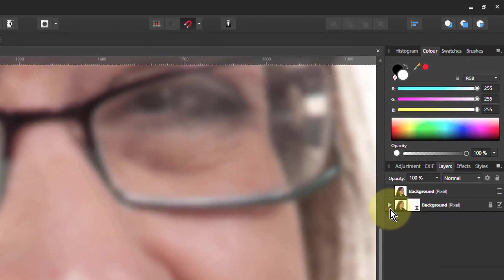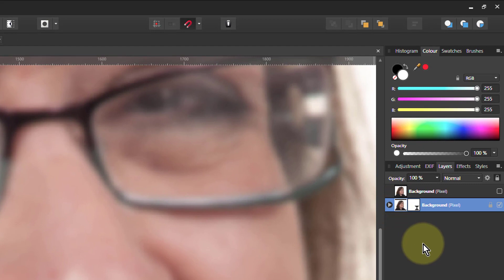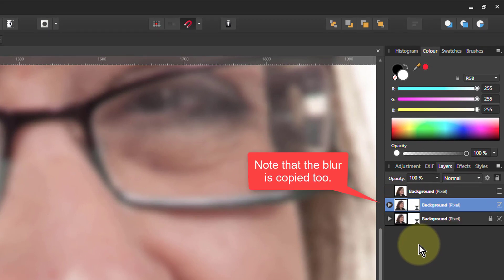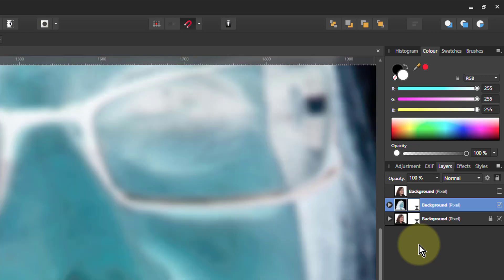Now I'm going to take that layer and hit CTRL J to duplicate it. Then I'll hit CTRL I to invert it. And there we go. Let's come out again. CTRL 0.